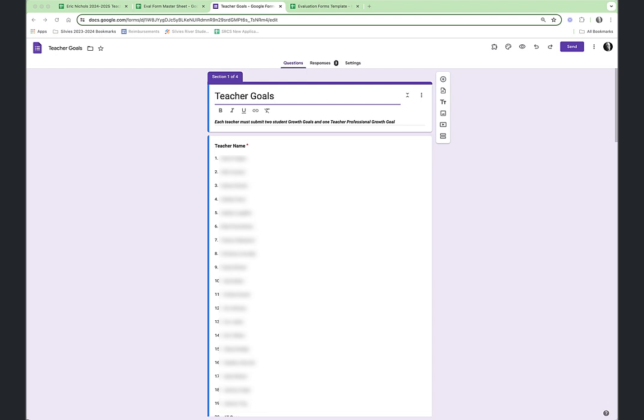Good morning, folks. Today I wanted to demonstrate a new system I've developed to collect goals from teachers and then follow up with the administrative evaluation walkthrough observations, and put it all together on a single set of forms on a single spreadsheet and be able to create some nice looking reports.